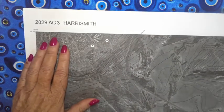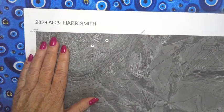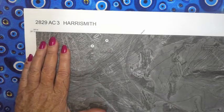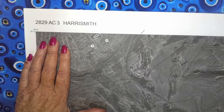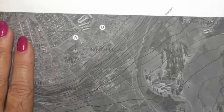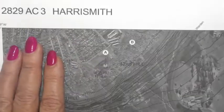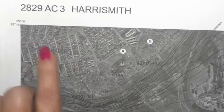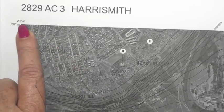You can use distinctive features like rivers, roads, and buildings to orientate it. But the best way to orientate an autophoto on a topographical map is to use the marginal information. So let's look at the marginal information.